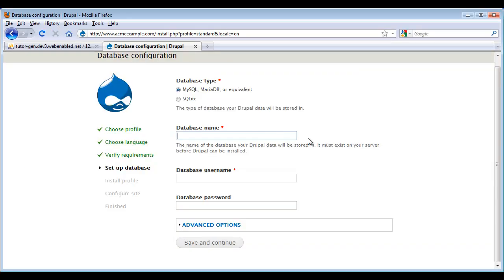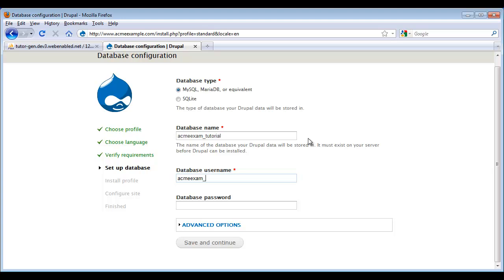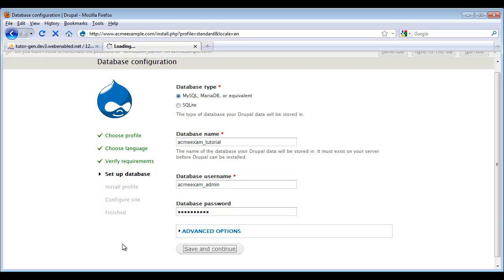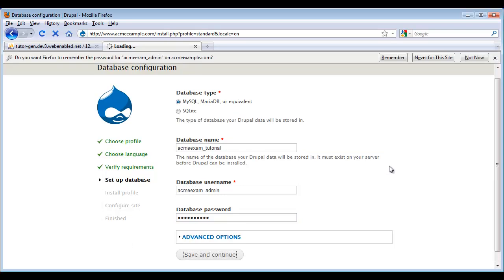Now we see a new page that we didn't see in our previous local installation. That's because now Drupal needs to connect to the database. So I'm going to go ahead and put in my database credentials here. Acme Exam and Tutorial is the name that we gave our database. And I need to put in the username and password. And my password. I'm going to click Save and Continue.